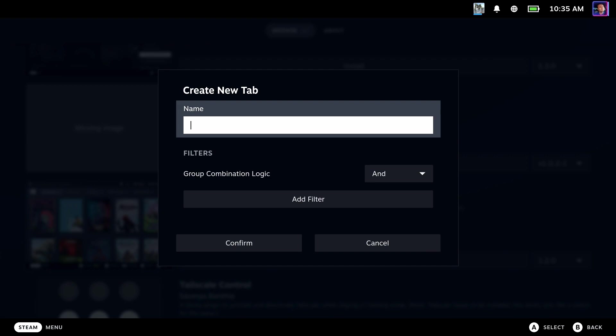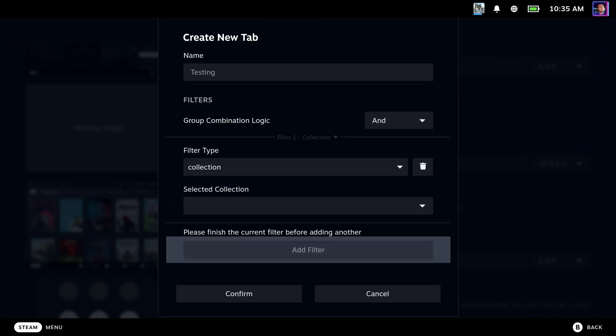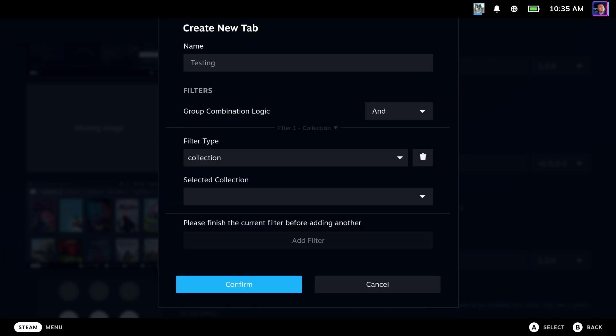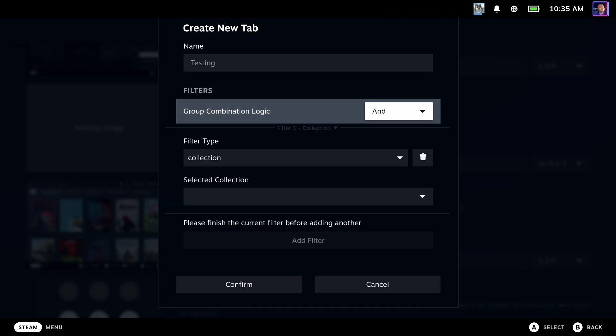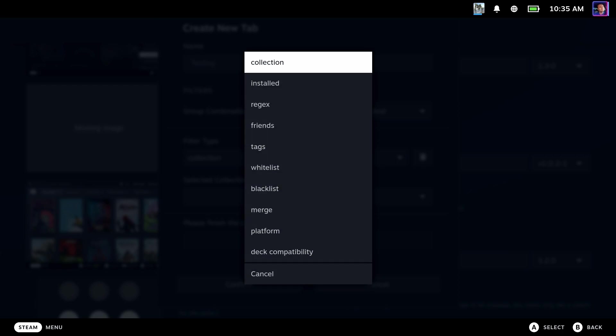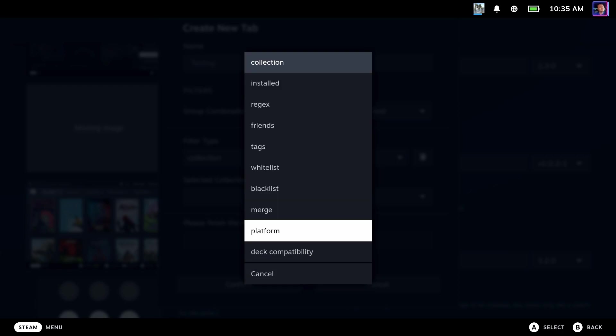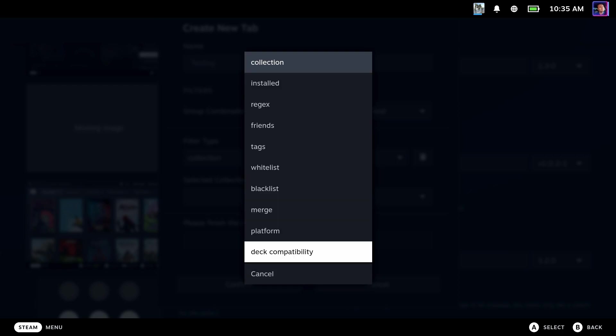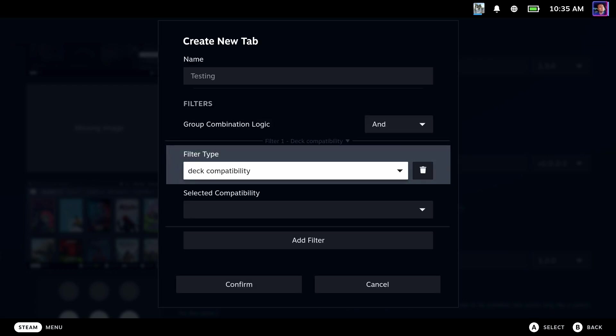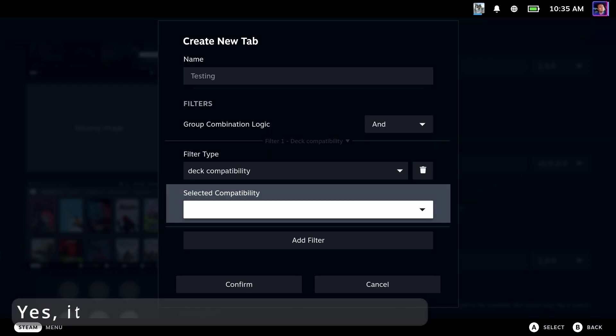Now let's go add one ourselves. We'll just call this Testing. And we're going to filter all of my games that are not compatible with the Steam Deck. So we'll say Collection, Deck Compatibility, and the Selected Compatibility Unplayable.